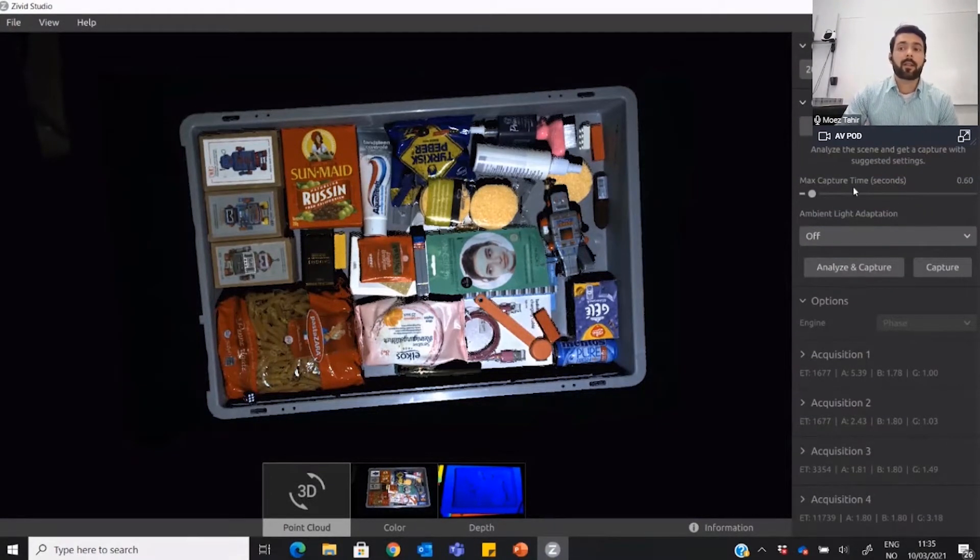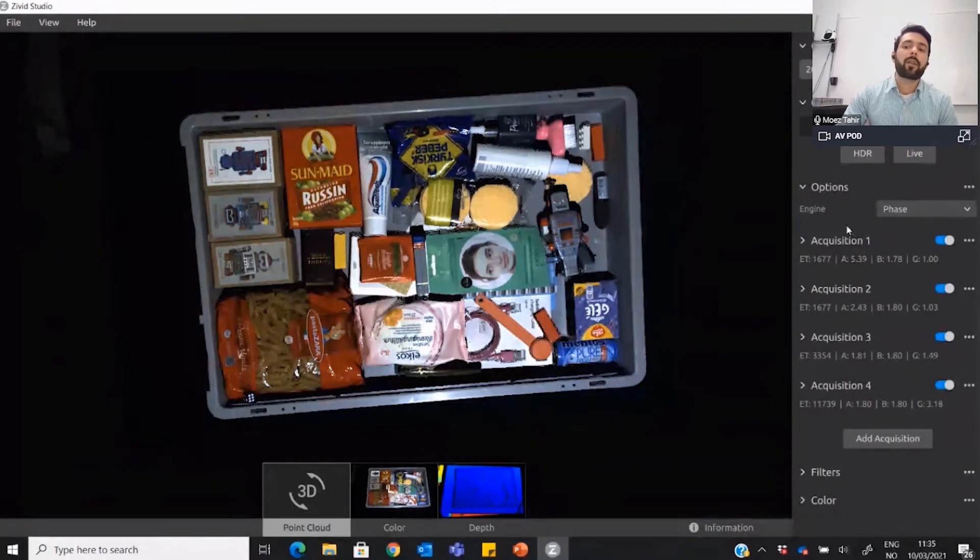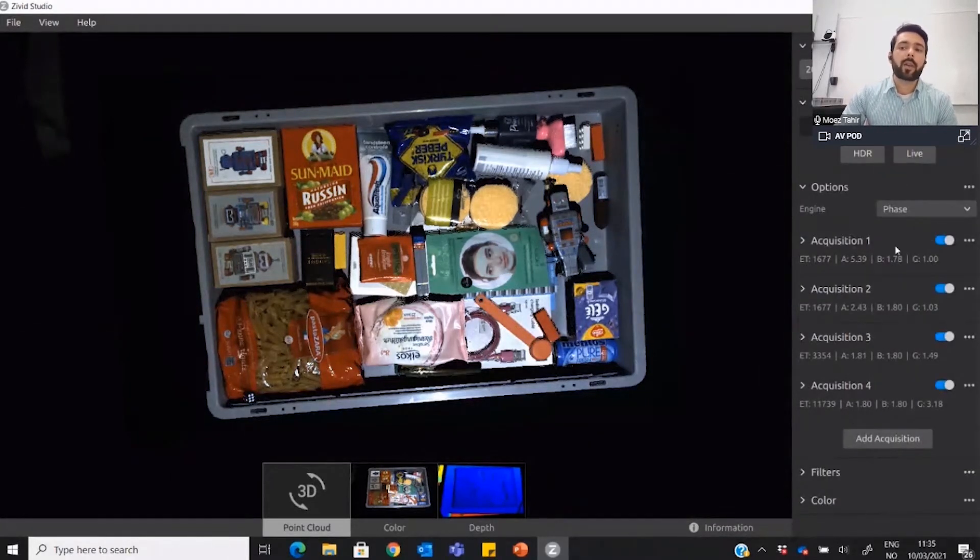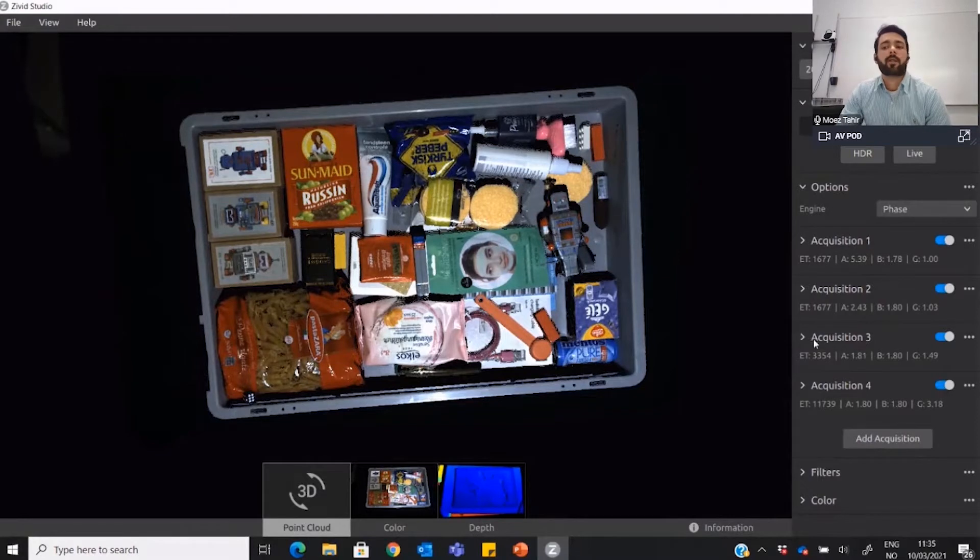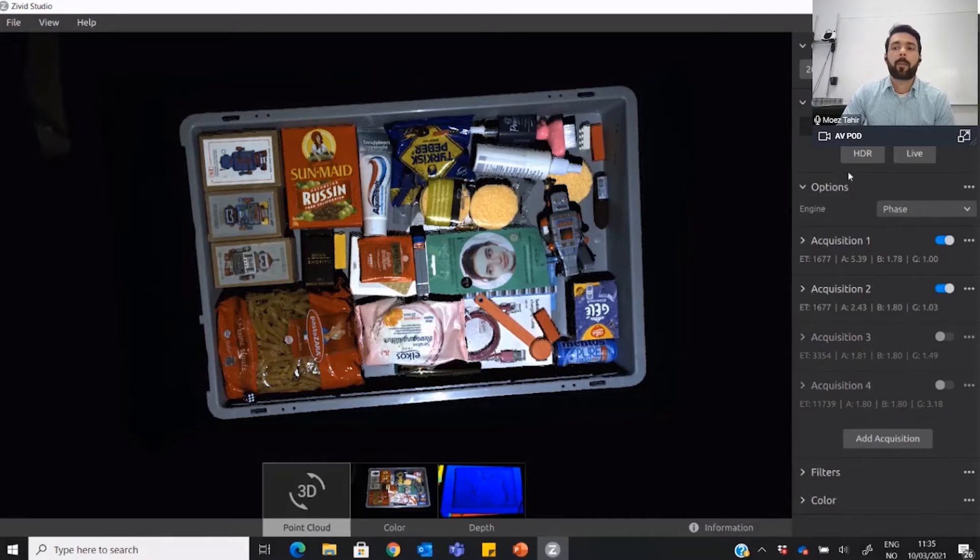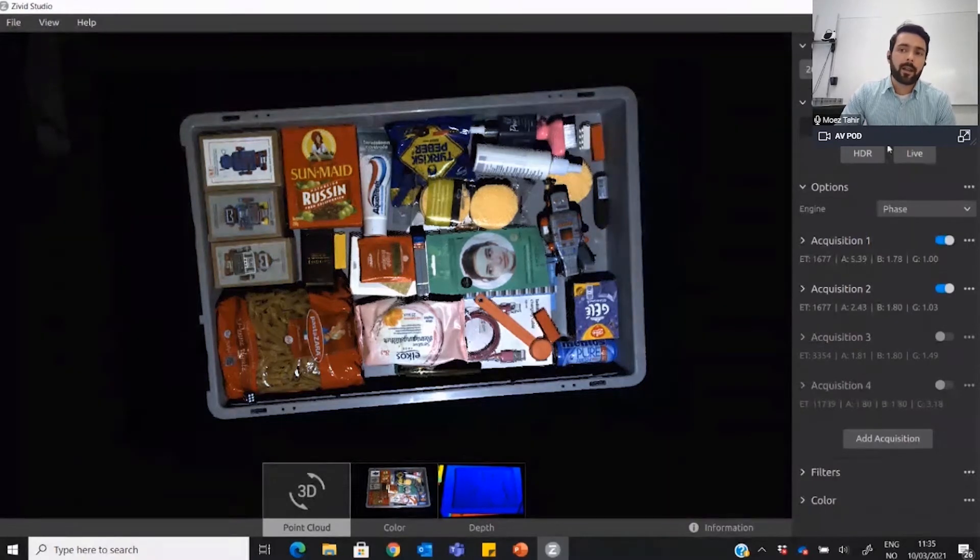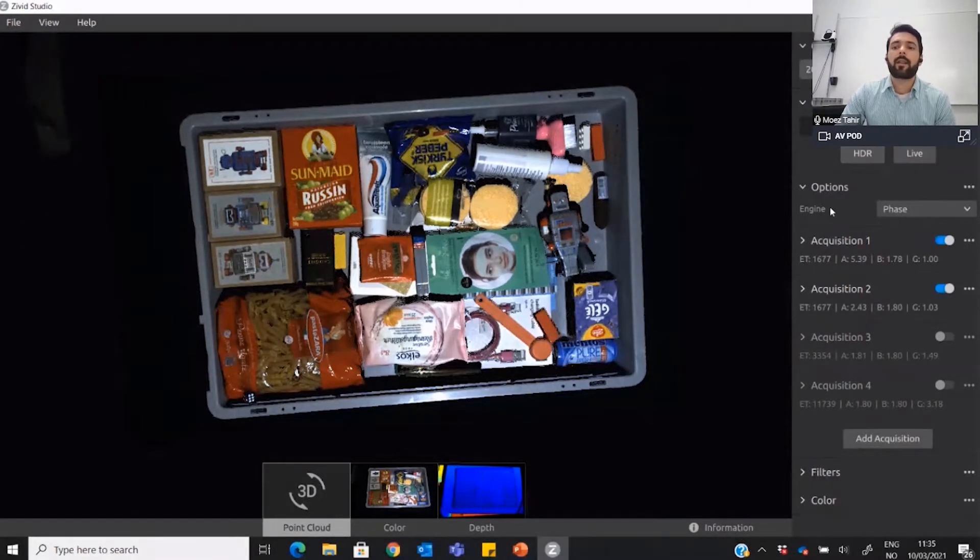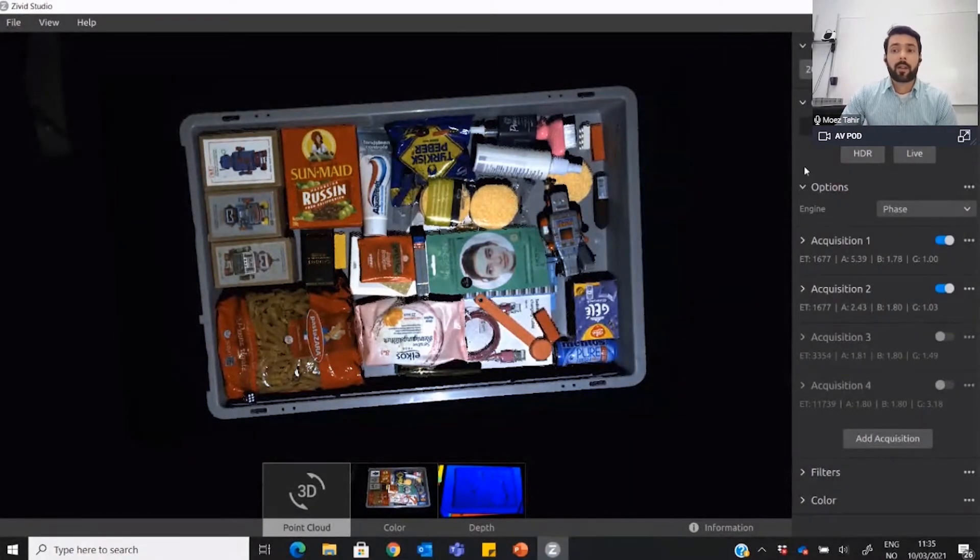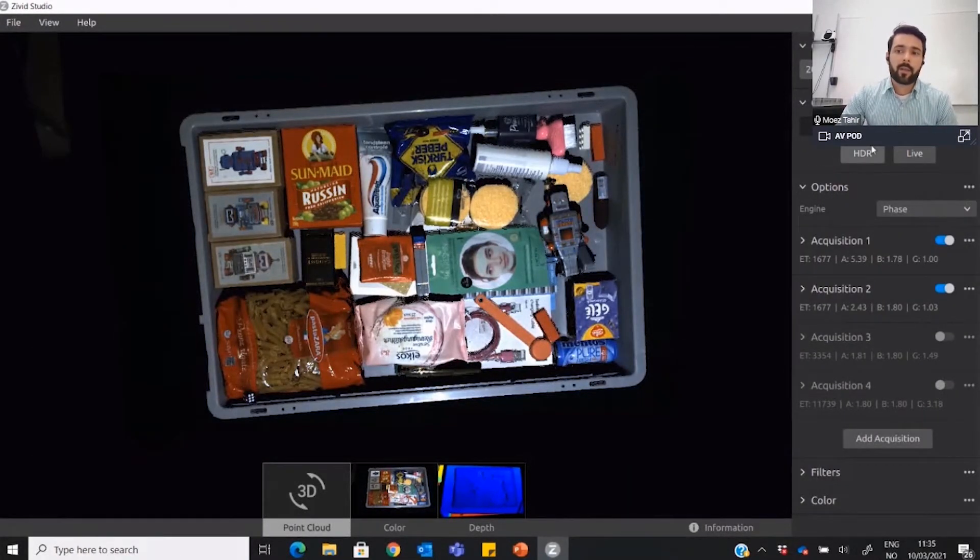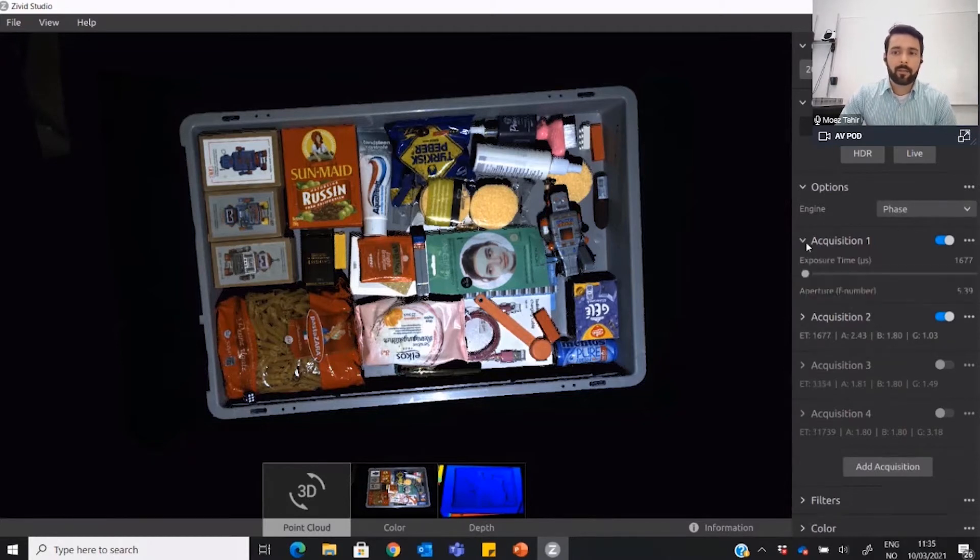You have the option to switch on and off the acquisitions that you want and don't want. Let's say I switch off three and four, and now this single button turned into HDR, the high dynamic range that I presented in my presentation. What this means is the camera will take one image with these settings and one image with these settings, and it will automatically combine these for you in one scene.